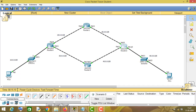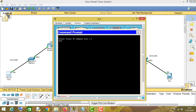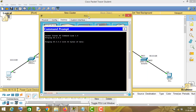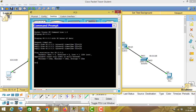Now let us check if we are able to communicate from this PC to this PC. Open your command prompt and type ping followed by the IP address 60.0.0.2, then press enter. As you can see, we are getting a response from this PC.